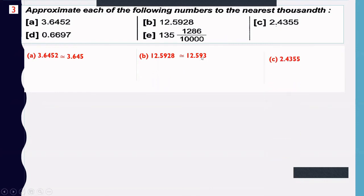Example c: 2.4355. Determine the digit at the thousandths place — it is 5. The next digit is also 5. Since 5 equals 5, increase the thousandths digit by 1 and cancel this digit and all to the right — approximately 2.436.